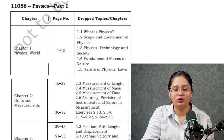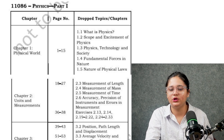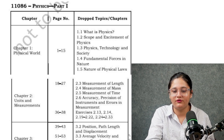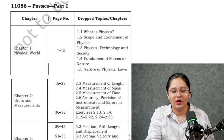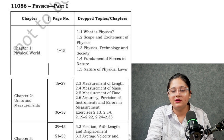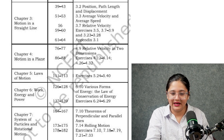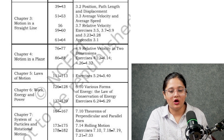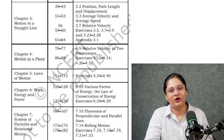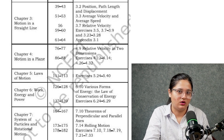Now for Physics: from Chapter 1, Physical World, the entire introduction has been removed — what is physics, scopes and excitement of physics, physics technology and society, fundamental forces in nature, nature of physics, and physical laws are all deleted. From Chapter 2, Units and Measurements, measurement of some units, accuracy, precision, and instruments, and errors in measurements are removed. From Motion in a Straight Line and Motion in a Plane, a few topics are not there. From Laws of Motion, exercises 5.24 to 5.40 have been removed.